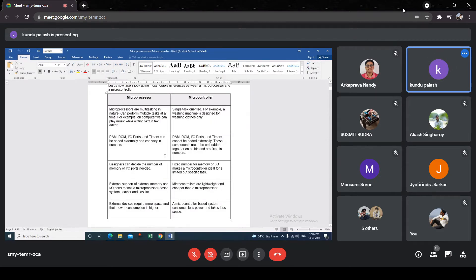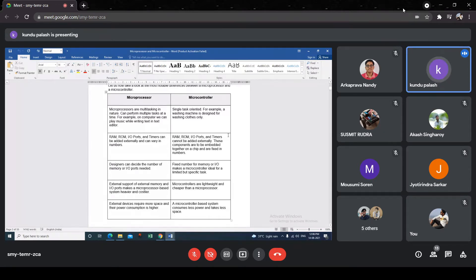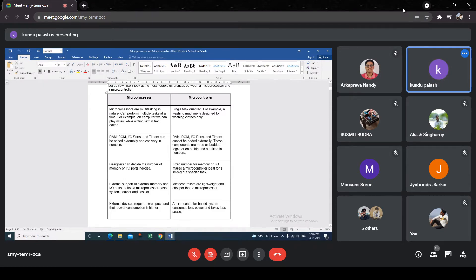Regarding functional units, in the case of a microprocessor, the RAM, ROM, I/O ports, and timers can be connected externally and can vary in number. That depends on the interfacing capability of the microprocessor — how many address lines and data lines are available. In the case of a microcontroller, because these units are embedded inside a single package, these components are fixed in number. So there is no expansion possible — you cannot expand the volume of memory. But in the case of a microprocessor, it is possible to add RAM and ROM of different sizes as well as I/O ports.